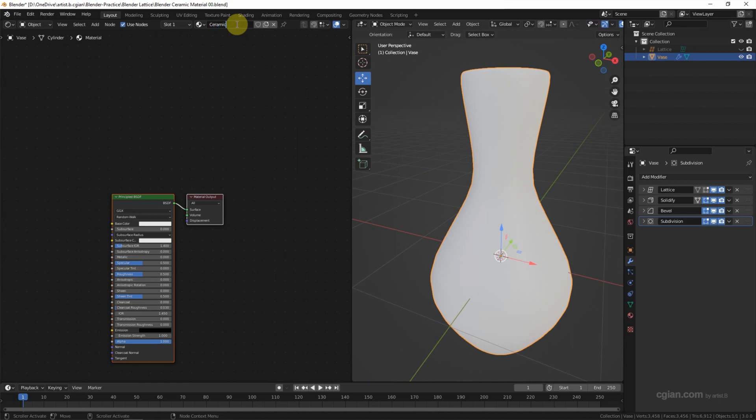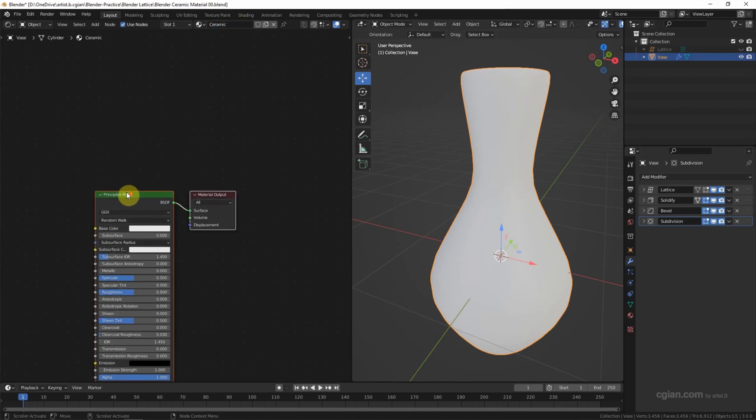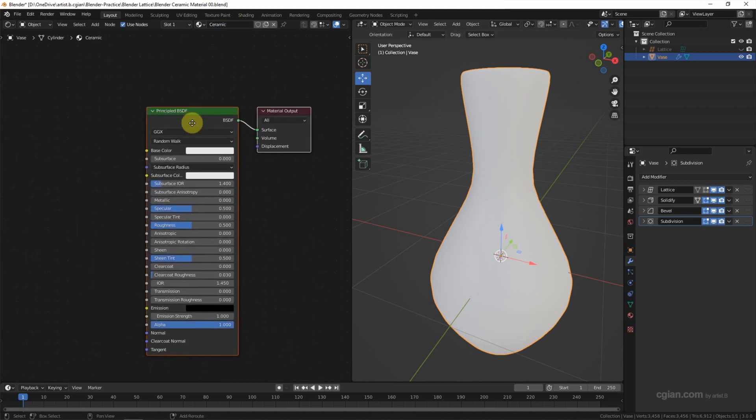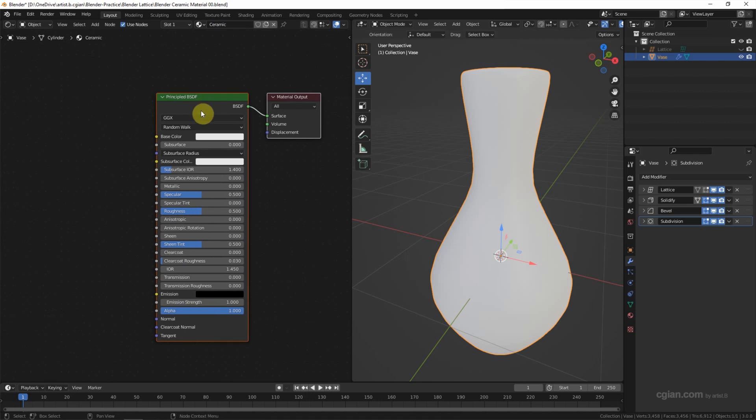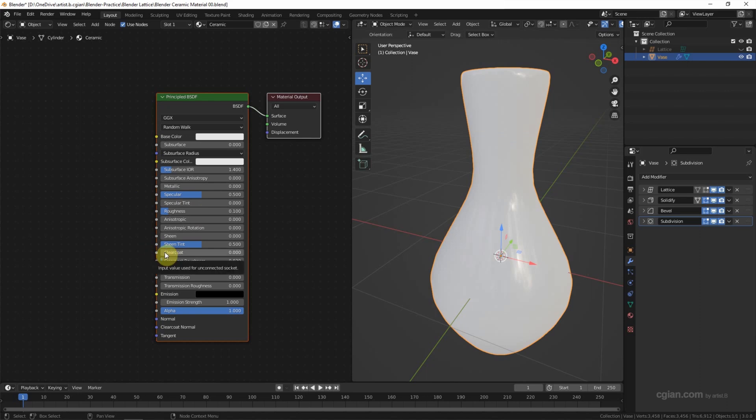I will use this Principled BSDF node to make a ceramic material. I will use the roughness to 0.1. Then a key thing is the coat. I make it to 1 to make the material look like it has a coating. So this is a basic setting of ceramic material.